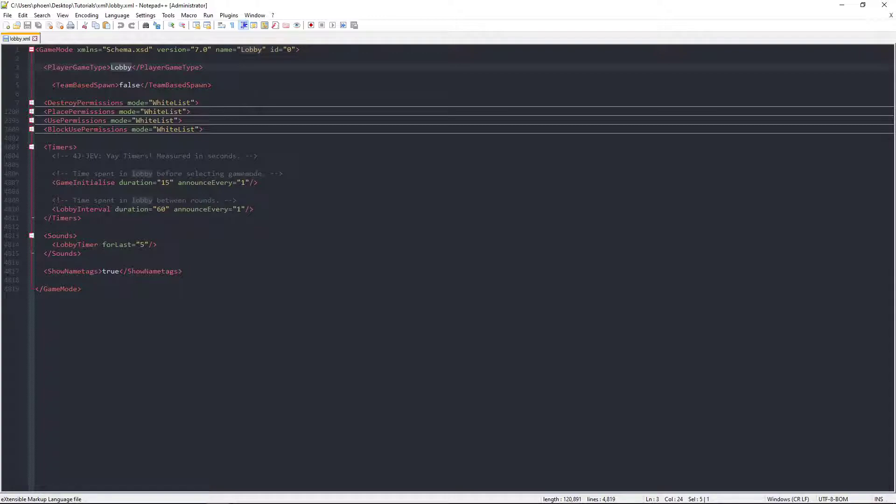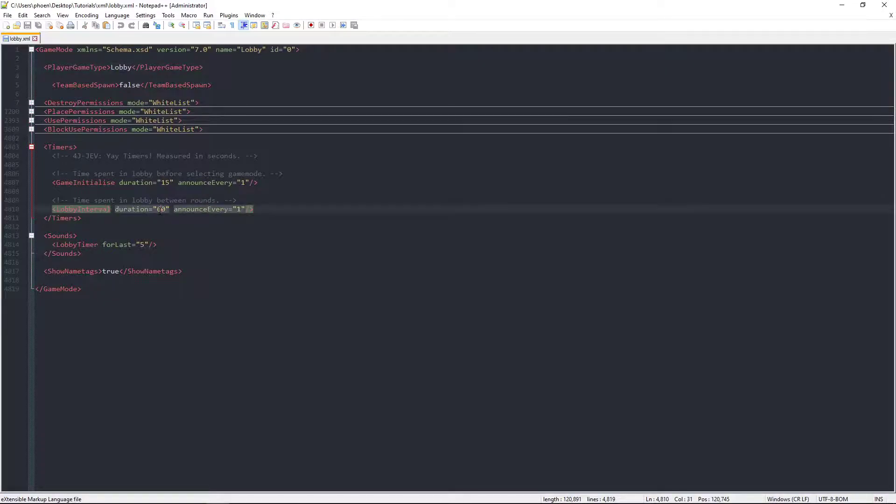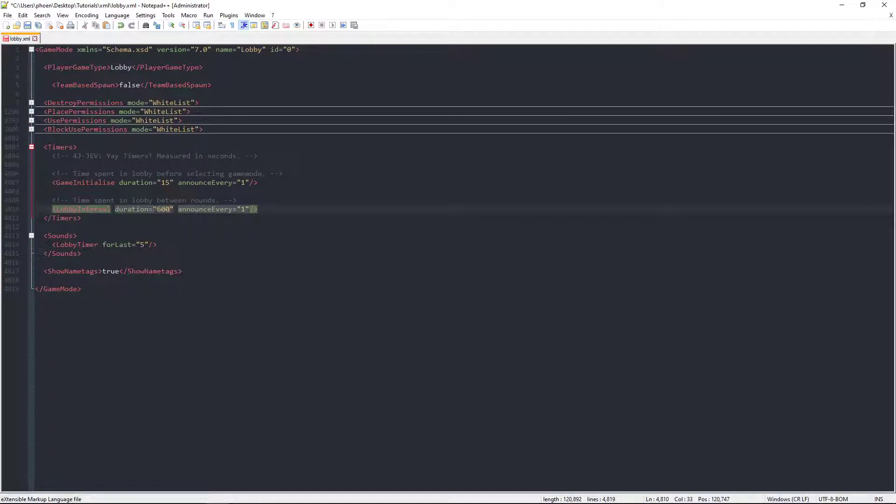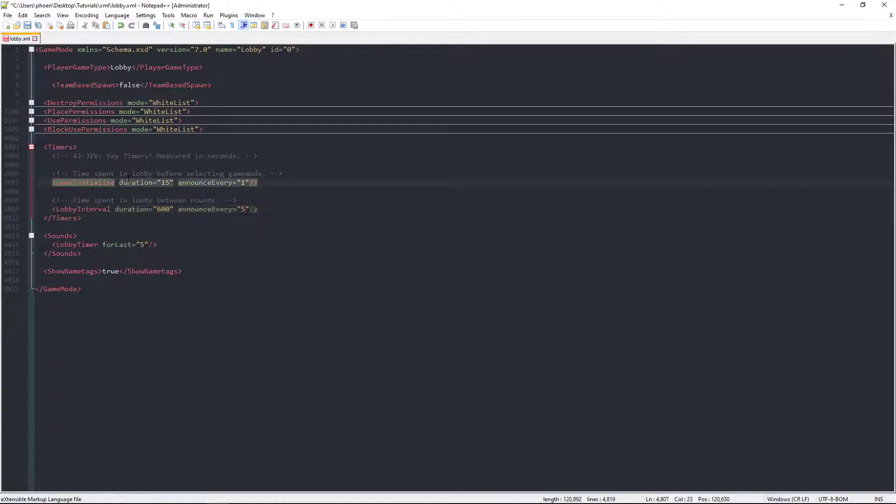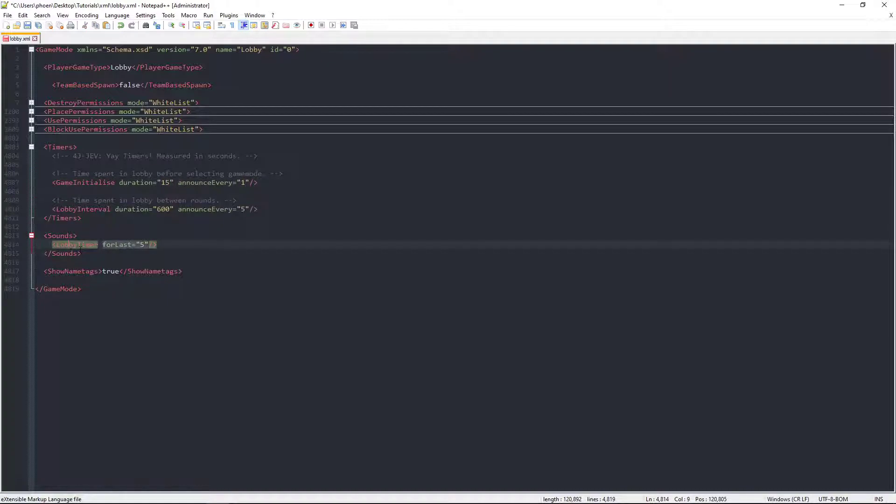You can increase the lobby duration to an insane amount if you wanted to. You can change this instead of 60 to 600, that'd be around 10 minutes or so. You can make it only update every 5 seconds if you wanted. And this is the one, this is the seconds that tick down. Oh wait, no, it's this one.